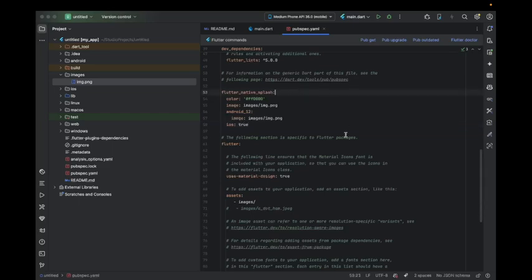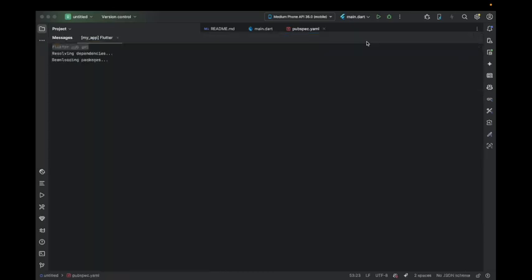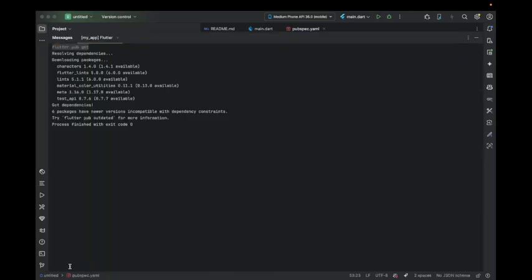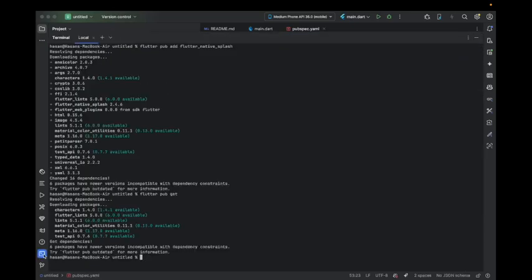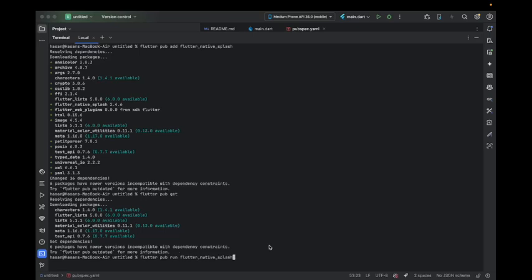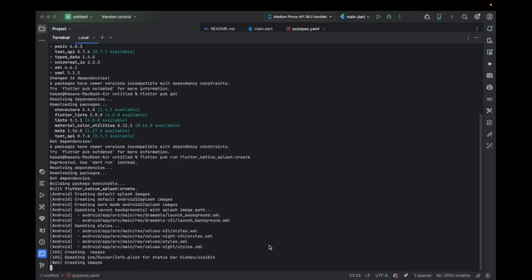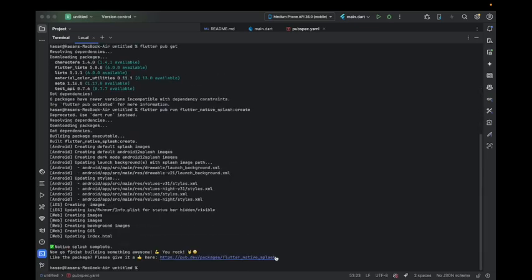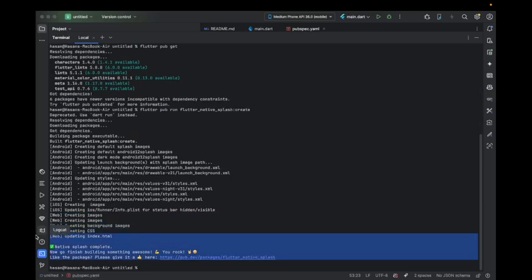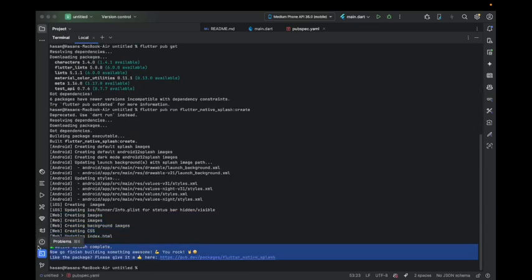For both of the packages it is done. Run flutter pub get. Once this is done, write a command called flutter pub run, then copy paste the package name which we copied earlier, then use colon and write create and hit enter. This will generate the native splash screen.